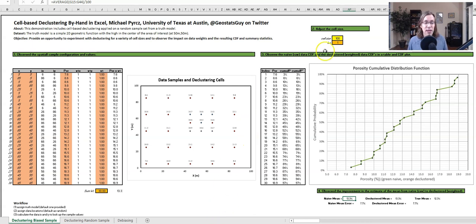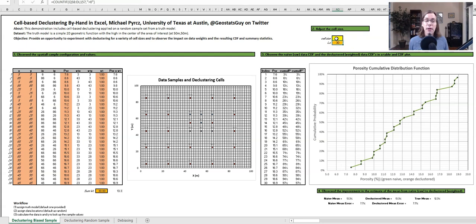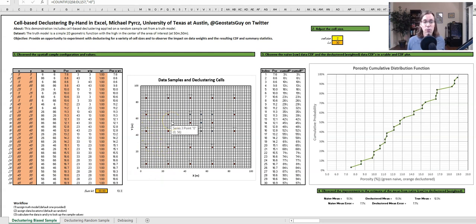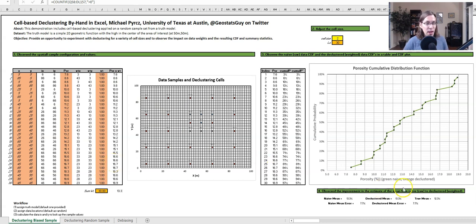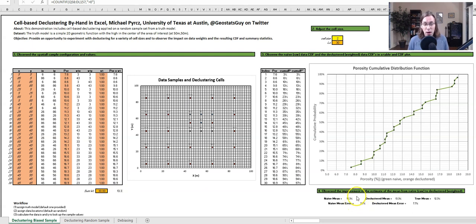Let's try something extreme — let's change the cell size to maybe something like two. Now every datum has its own cell. They're all by themselves in their own cells. If you look at how we calculate the weights, we're basically taking one divided by the number of data inside the cell, so everybody gets a weight of one. The mean we calculate from declustering is equal to the naive mean — no surprise. We still have our 7% error of overestimation, and it's the same in the declustered because they're the same right now.